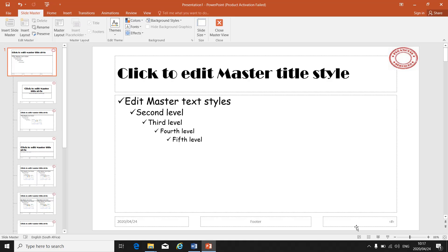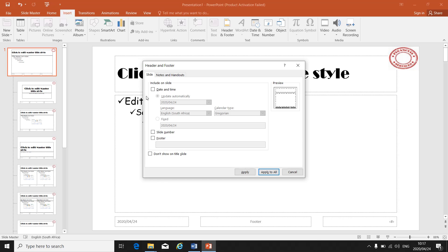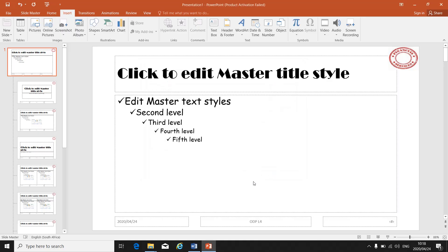I can insert a footer or a slide number. Go to Insert, then Slide Number. Here I can choose whether I want a slide number and what footer I want. If I want a footer, I click on Footer, type in whatever the footer text is — let's say it's ODP Level 4 — and then at the bottom click Apply to All. So anything I do in slide master view will change everything in my slideshow — all the slides will change.